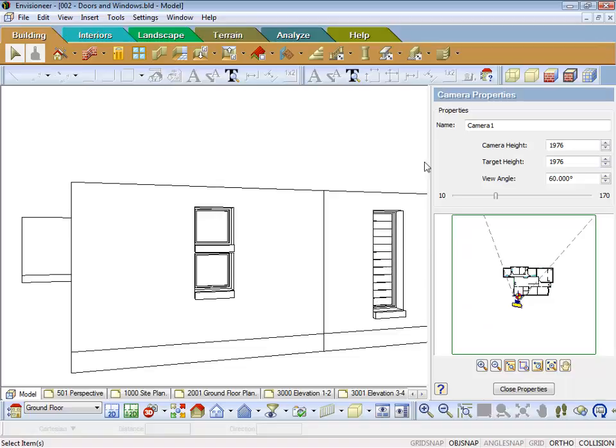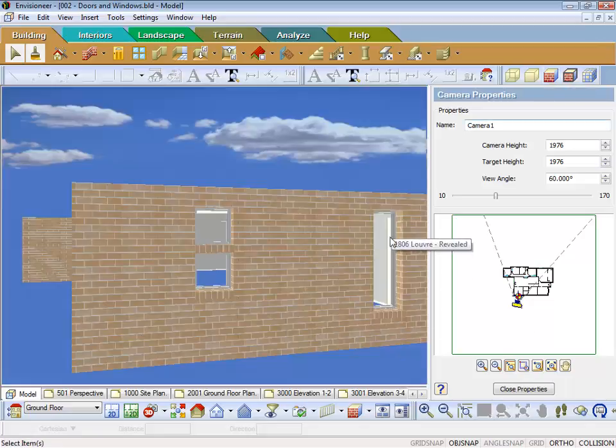When we're in a 3D view, we tend to be in this rendered view, where basically glass is glass and you're seeing through it, so that's what that is.